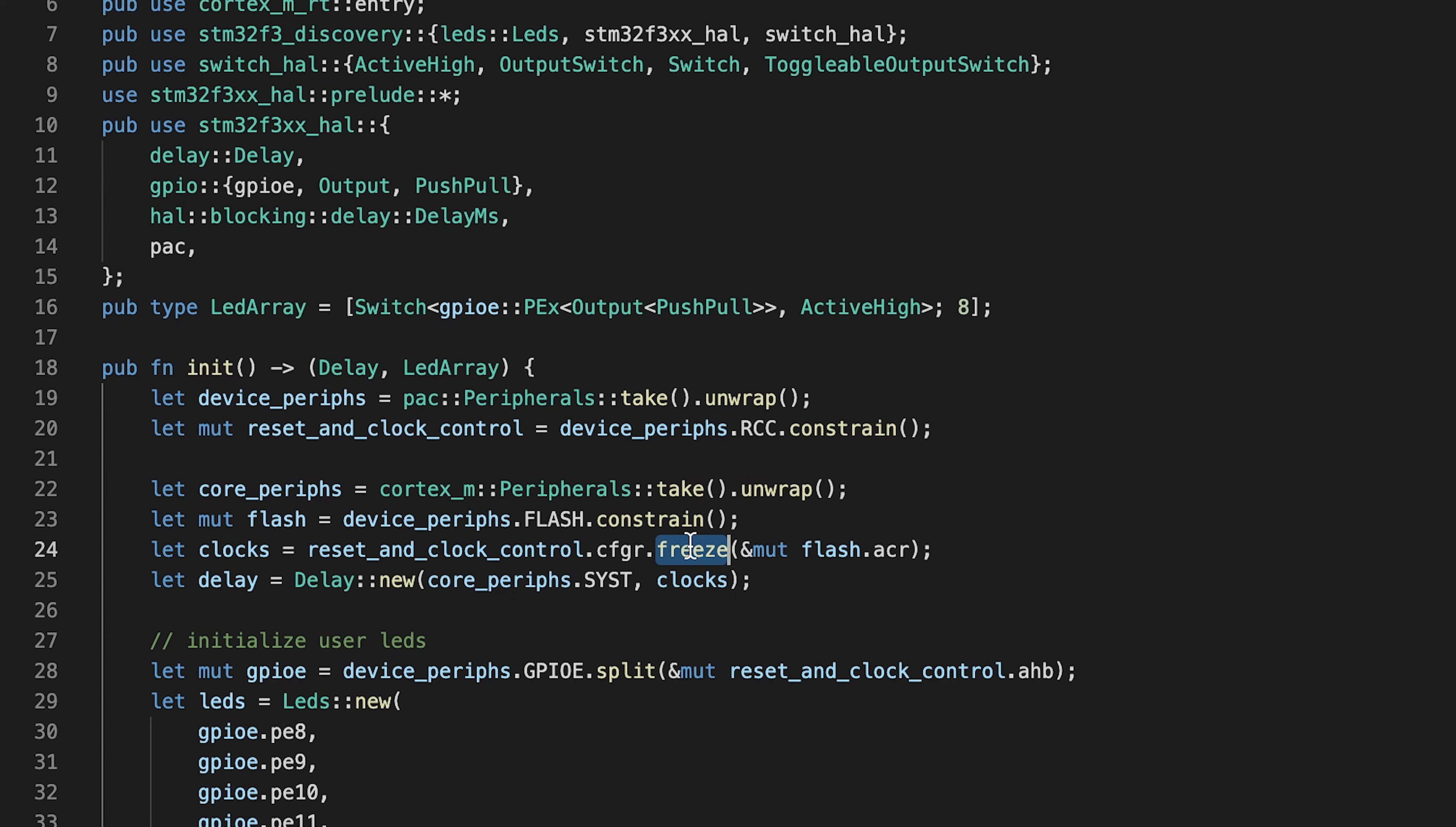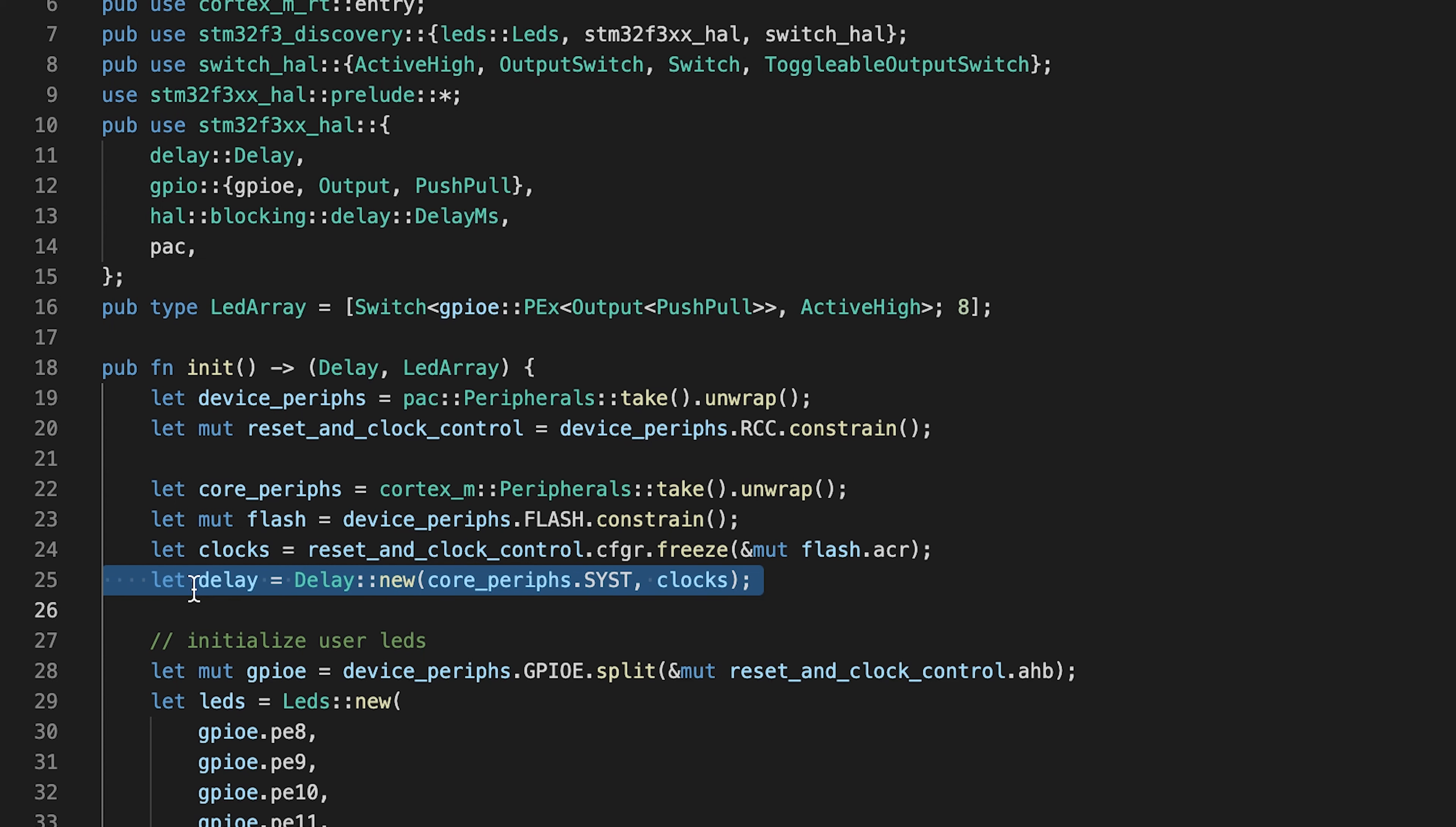Last but not least is the delay. Since we freeze the clock, we set all the divisors, our delay uses systick, which allows us to request execution pauses from microseconds to minutes.